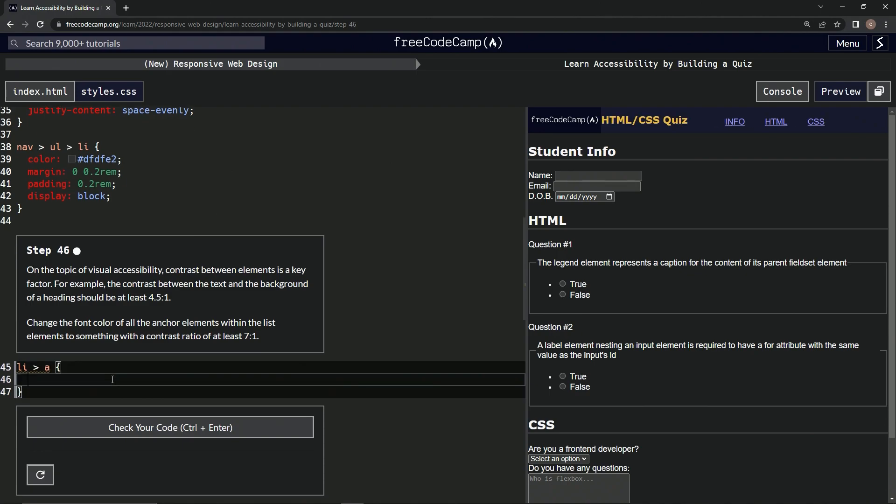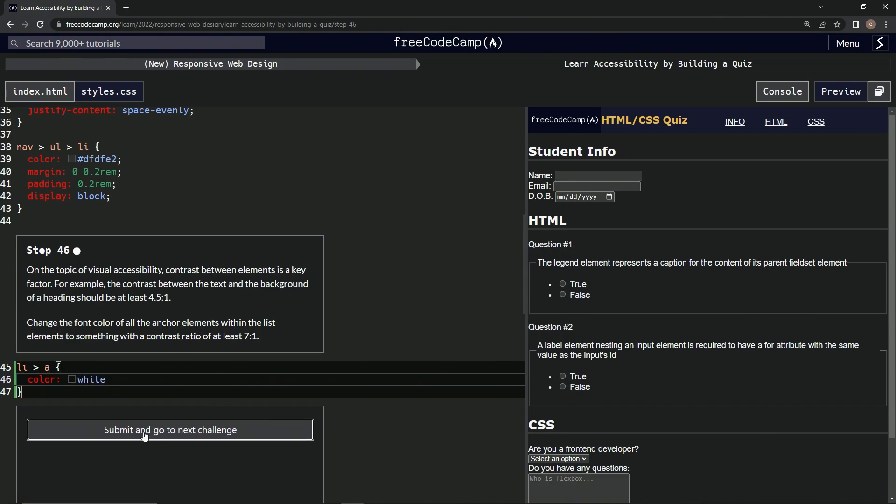And then we'll say here color and I guess white. How about that? Let's test that one out.